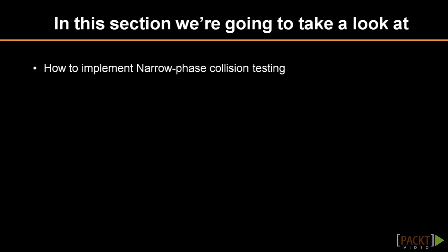Hello everyone, this video is entitled Collisions Narrow Phase and in this video we will be learning about Narrow Phase Collision Testing.